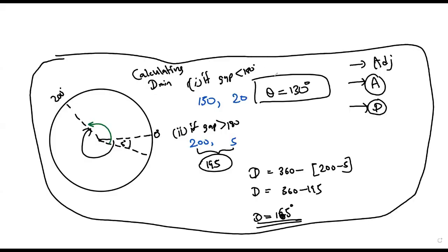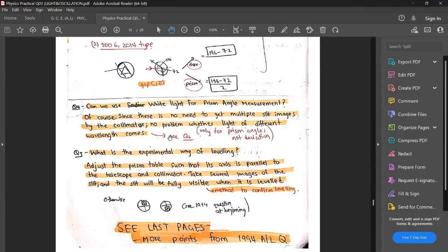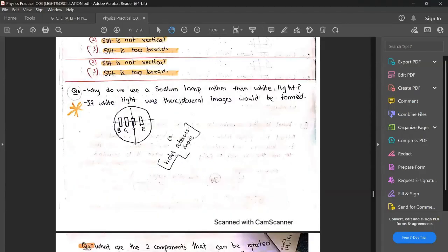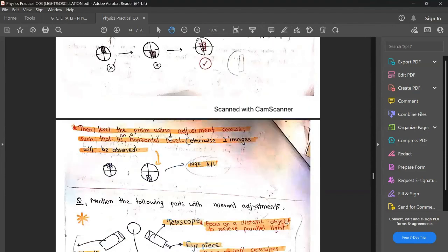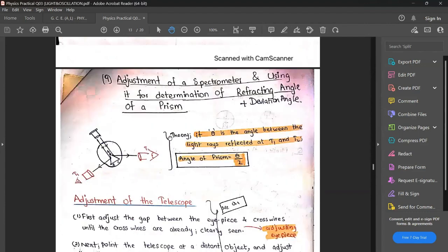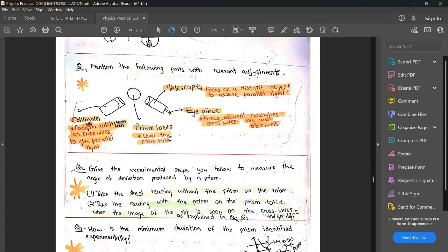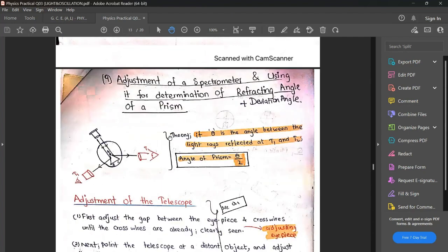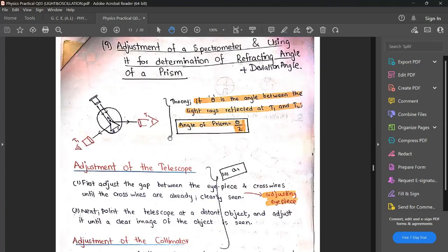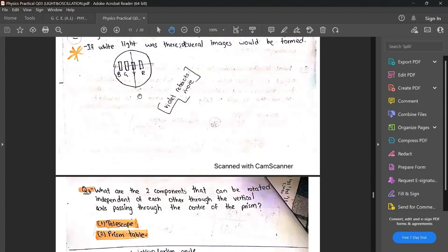Note this down: if the gap between readings is less than 180, take it directly; if the gap is greater than 180, use 360 minus the gap. Also: can we use white light for prism angle measurement? Yes — for prism angle we just want to see a bright light at the cross wires. Whether white or colored doesn't matter. We just take two readings and get the prism angle as theta divided by 2. But white light cannot be used for minimum deviation measurement.